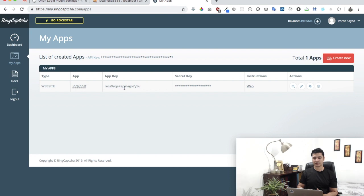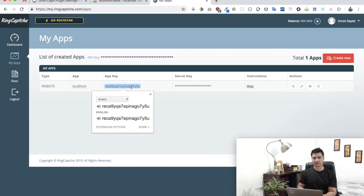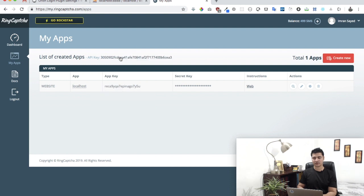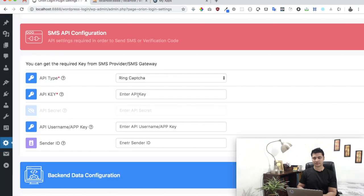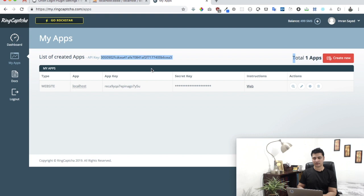Copy the API key first. This is the API key, I'll paste it here, then it asks you for username or app key. My app key is this, I'll take this and paste it here, and that's it.